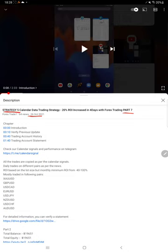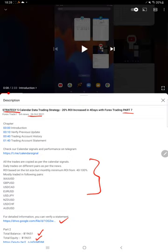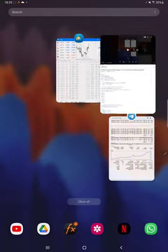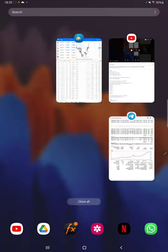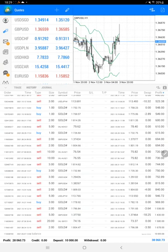As you know, in the YouTube description you can get the strategy details, profit update, and trading account statement to verify all the details. We are starting Part 8 from the trading account history.